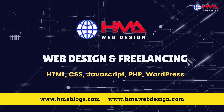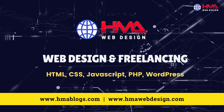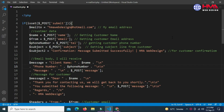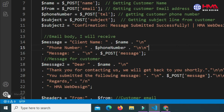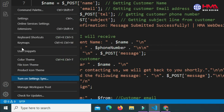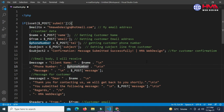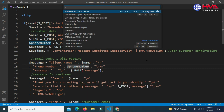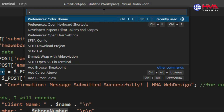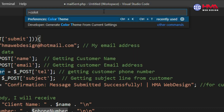To change the theme color in Visual Studio Code, go to the manage icons on the bottom left corner and click on Command Palette, or to open the Command Palette option type Ctrl+Shift+P from your keyboard. The Command Palette option will be shown.